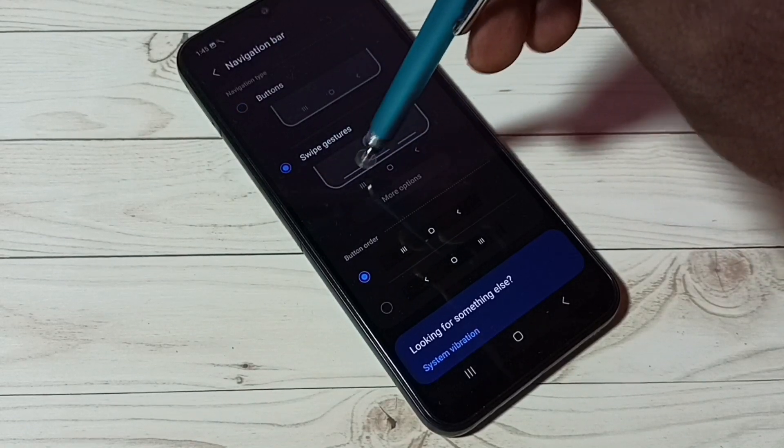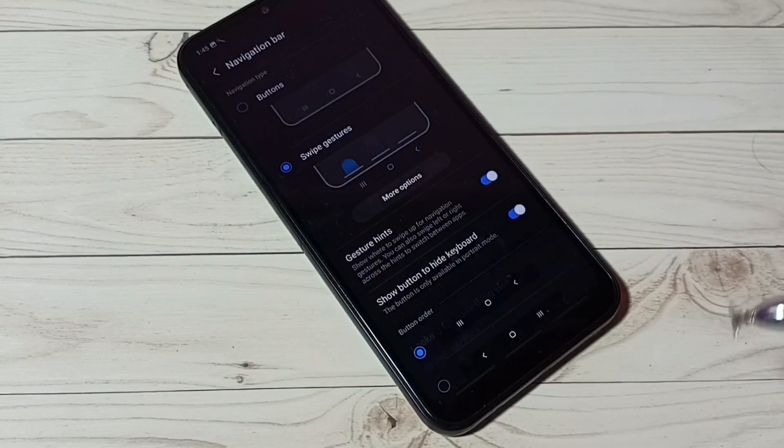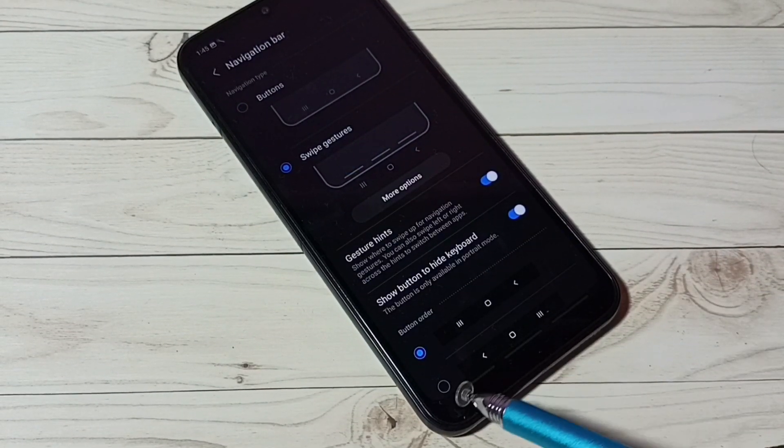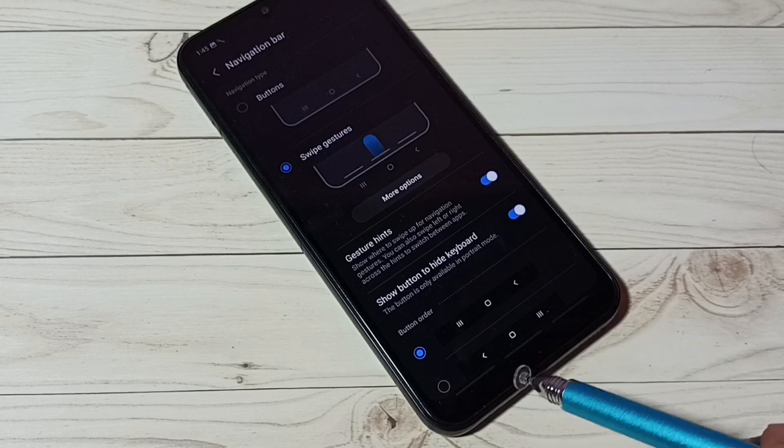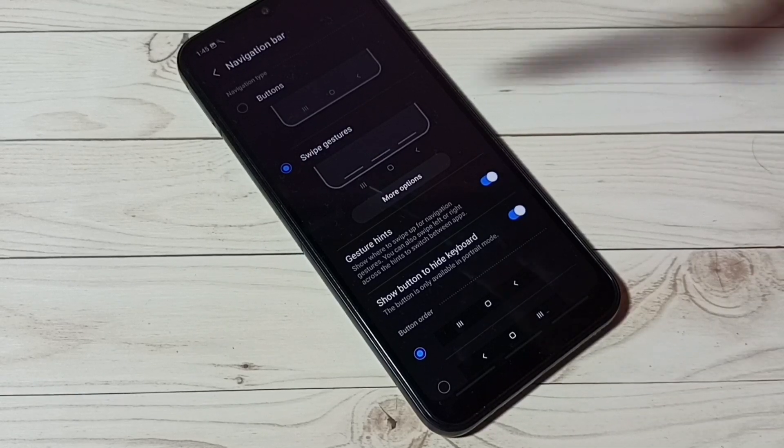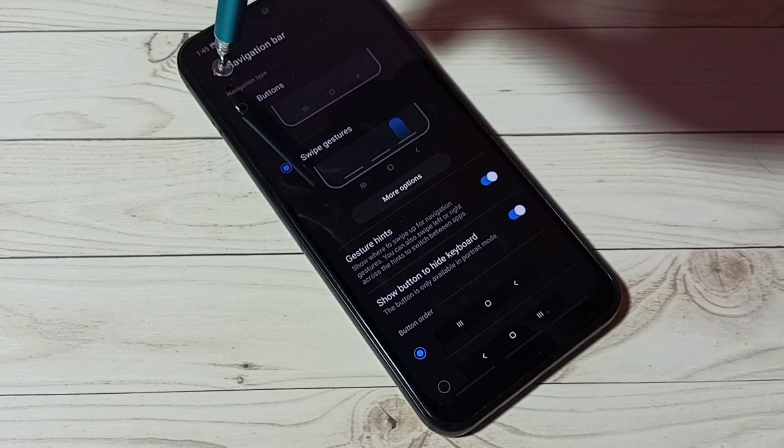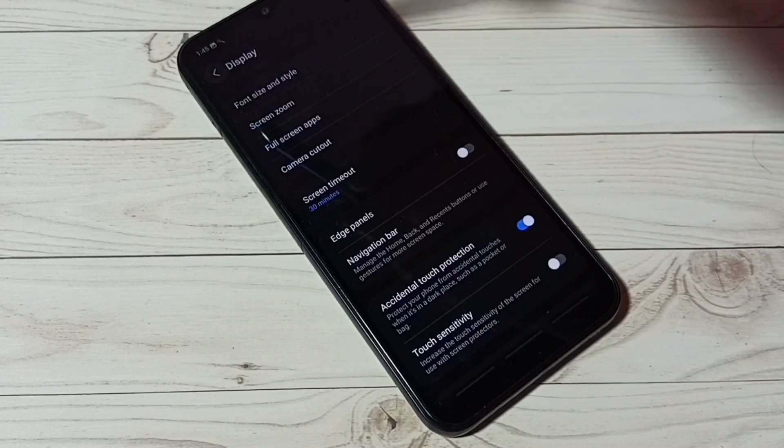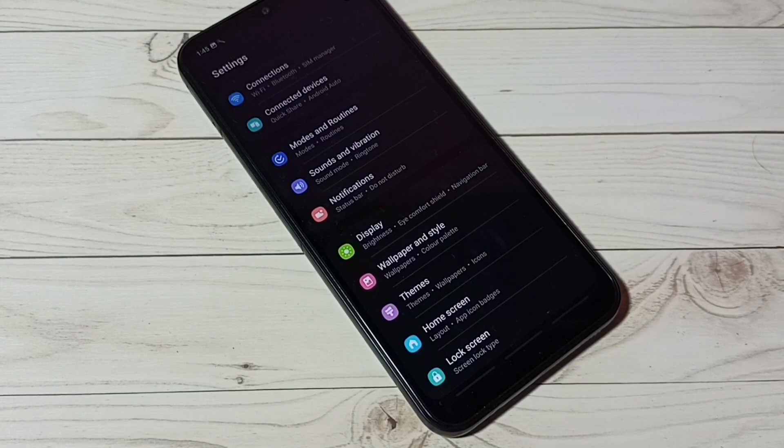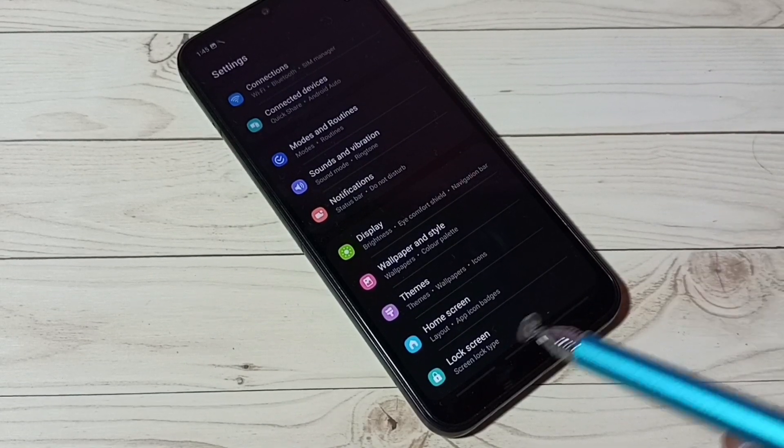Here we can see the demo. See now buttons are gone. So there is no navigation buttons. So now I have enabled full screen gestures.